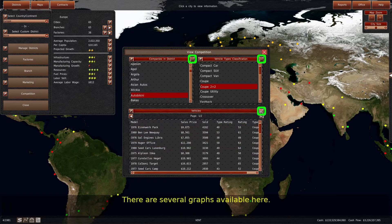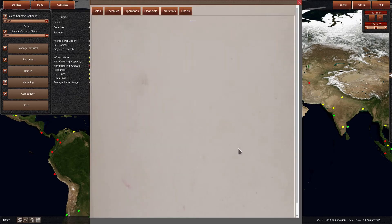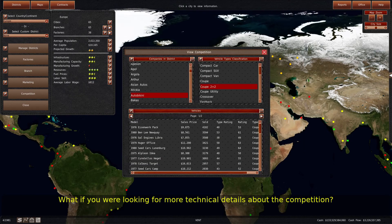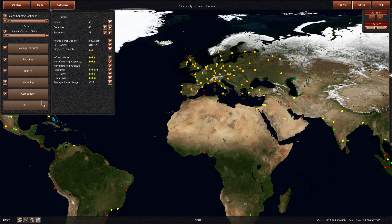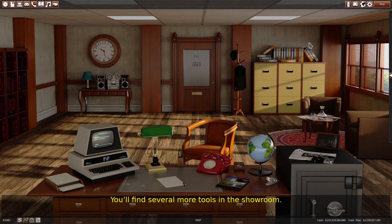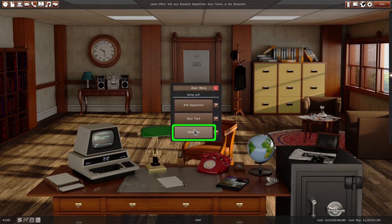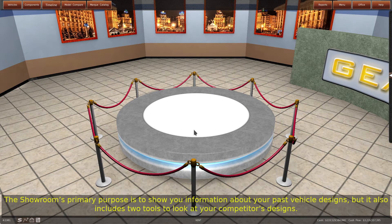There are several graphs available here. If you're looking for more technical details about the competition, you'll find several more tools in the showroom. The showroom's primary purpose is to show you information about your past vehicle designs, but it also includes two tools to look at your competitors' designs.